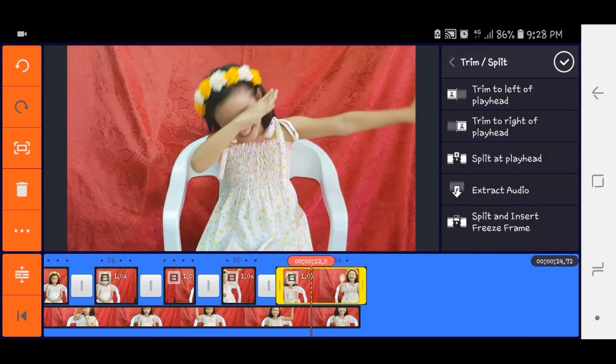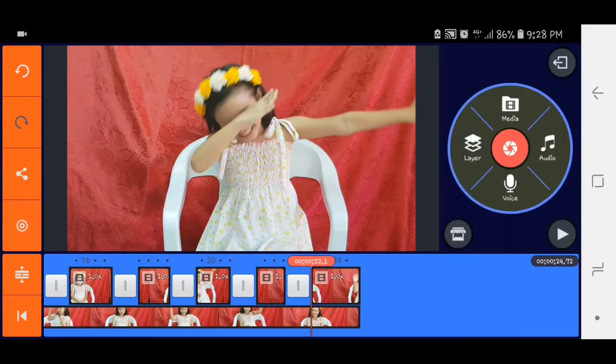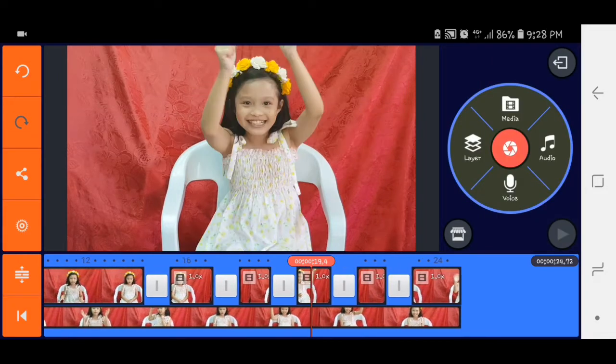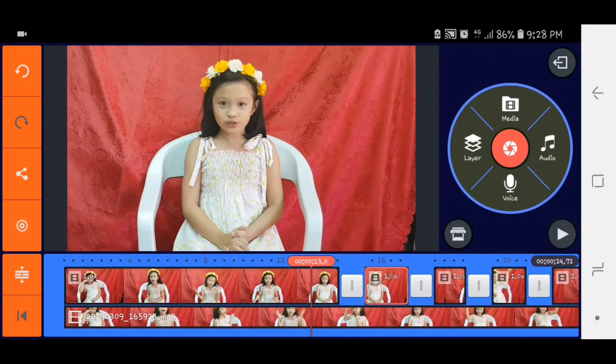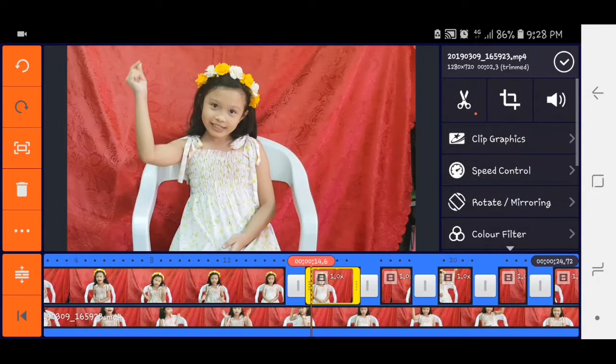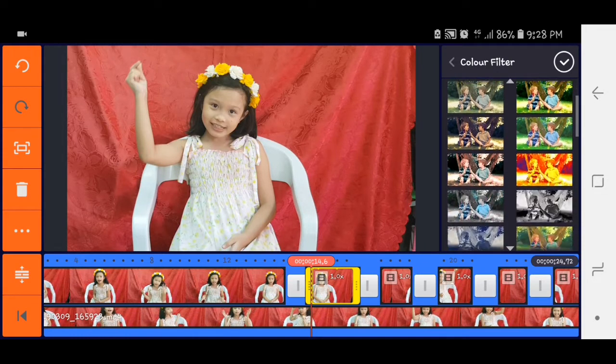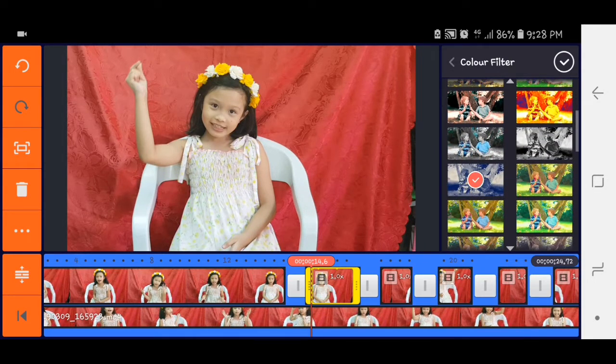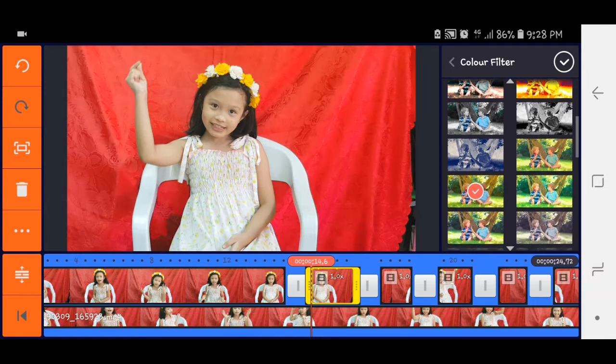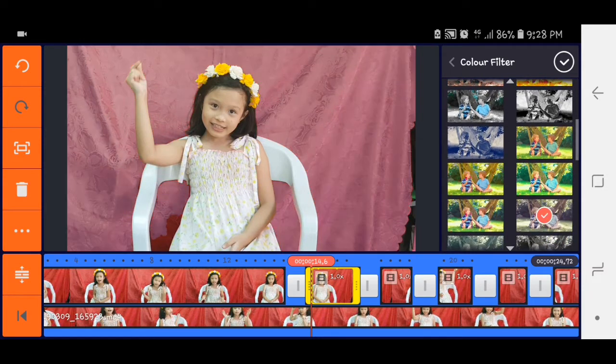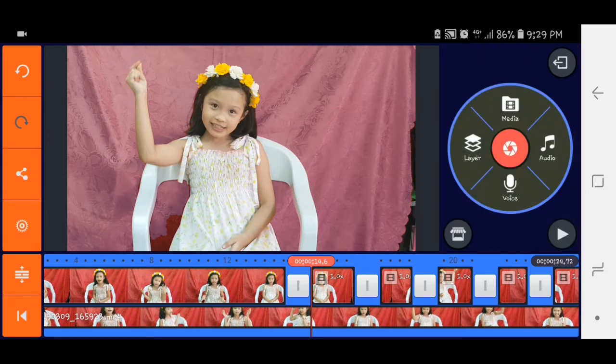Medyo patient lang kayo dito. So ayan. So after nyan, we will click the video na color filter. Tapos dyan, sa-select po kayo ng color kung anong gusto nyo. Select nyo dyan kung anong gusto nyong color, then you click the check.